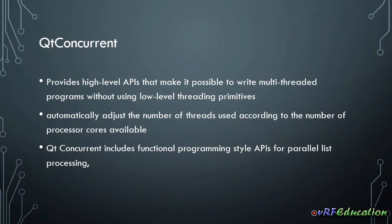Hi there, this is Vahid from VR of Education channel and today I'm going to continue our discussion on how to do things in parallel in Qt framework.